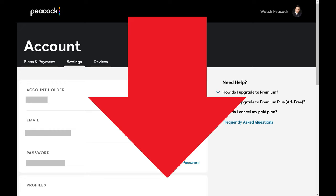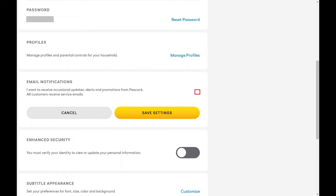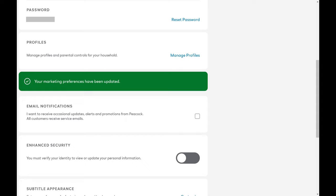Step 6. Scroll down this menu until you see Email Notifications, and then click to remove the checkmark from Email Notifications. Click Save Settings after making this change. Your changes will be saved, and you'll no longer receive promotional emails from Peacock TV. To be clear, you'll still receive emails containing important information about your account.